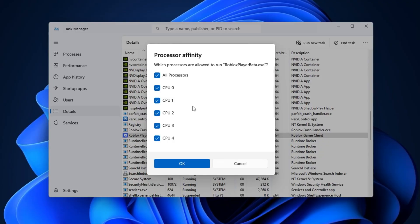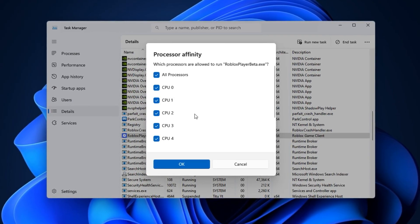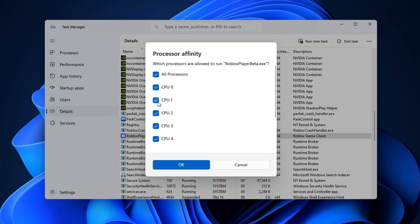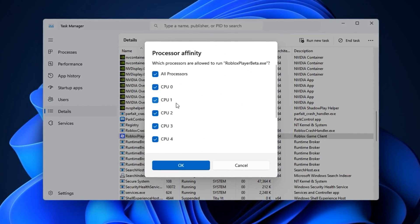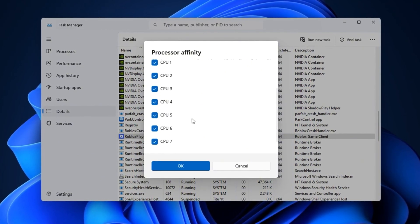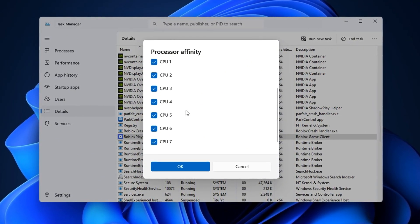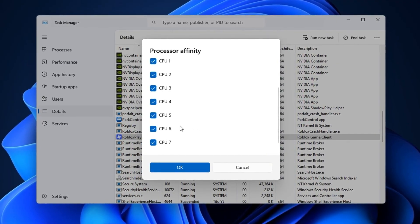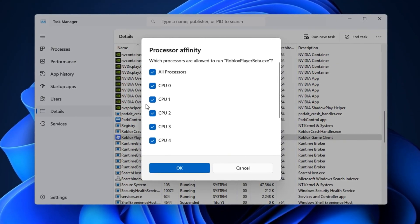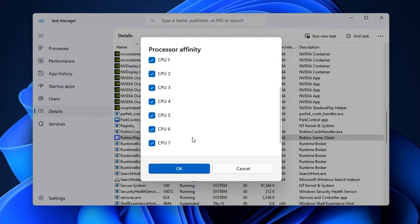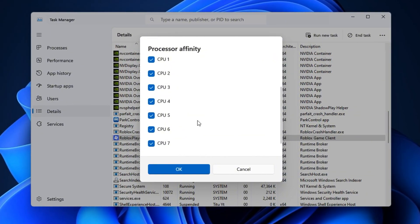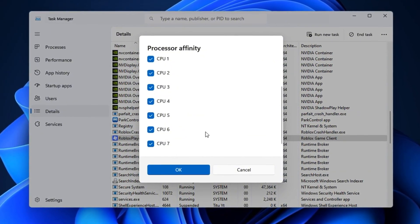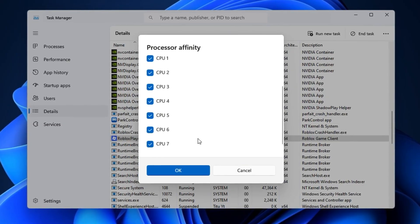If you're also running background apps like Discord, OBS, or a browser, you can leave one or two CPU cores unchecked so those apps have their own dedicated resources. On the other hand, if you want Roblox to run as smoothly as possible, you can assign it only to the strongest physical cores while unchecking the weaker or virtual threads. This helps Roblox avoid interference from background processes and makes frame pacing more consistent, leading to smoother, stutter-free gameplay.